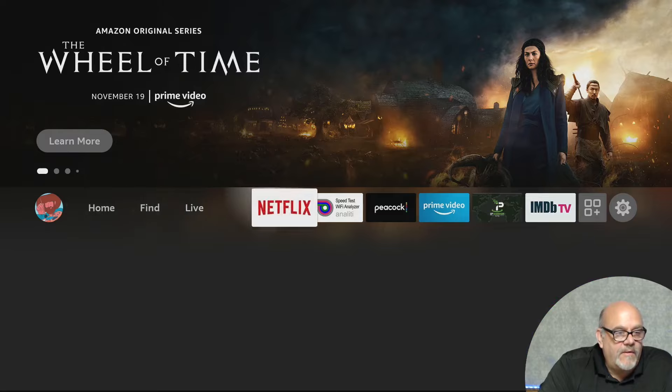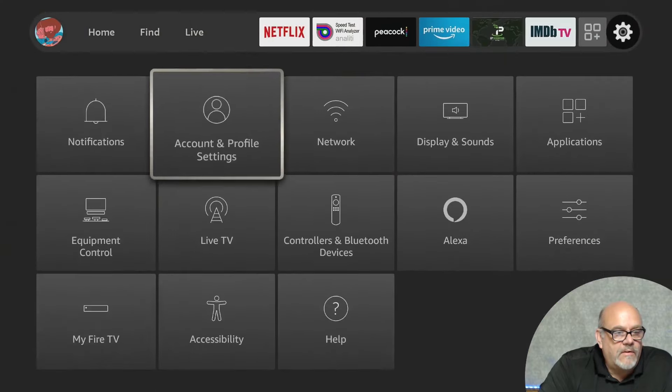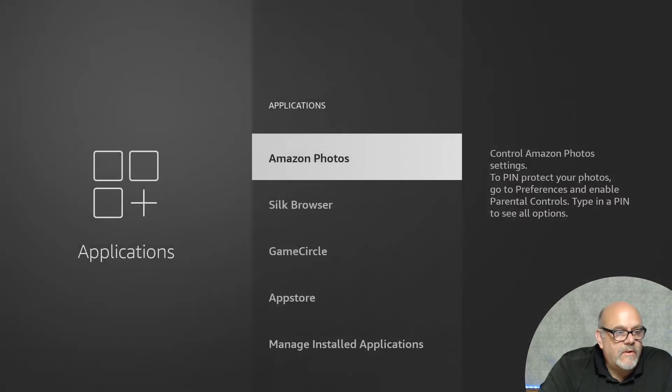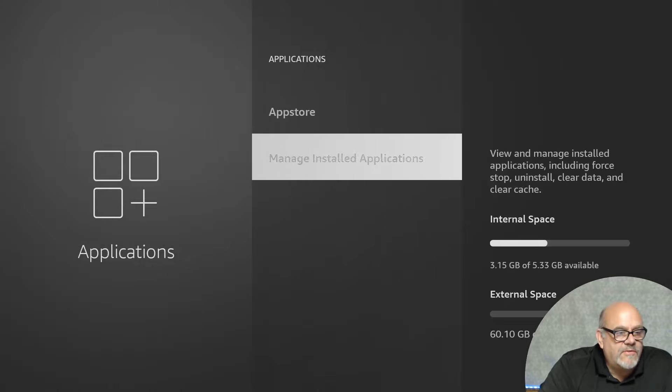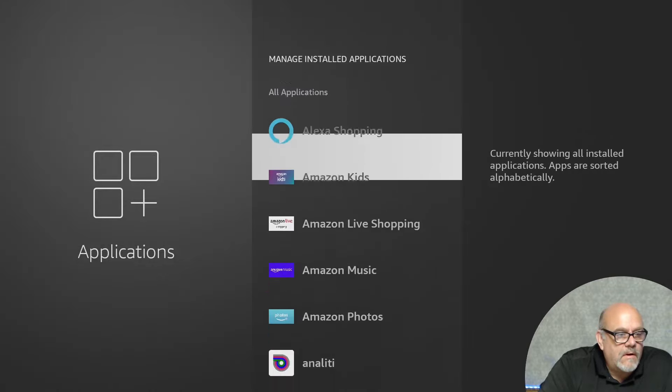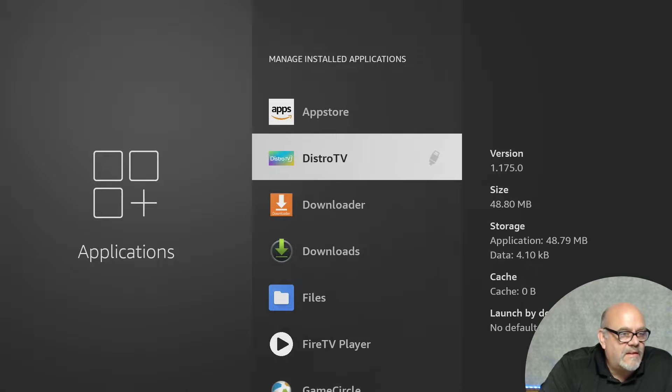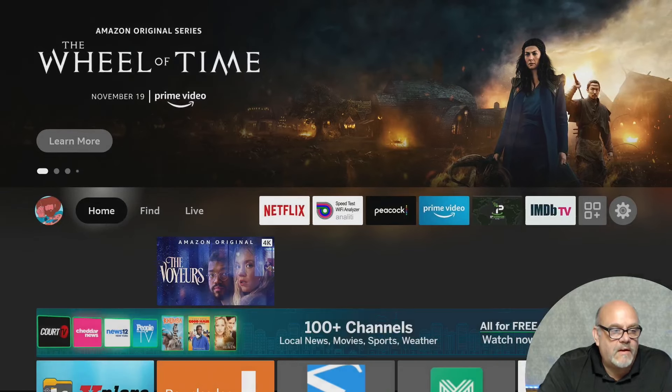Hit the Home button. And now if you go over to the gear, go down to Applications, scroll down to Managed Installed Applications, you'll see now that DistroTV has that little USB symbol and is installed on your external storage. It's as simple as that.